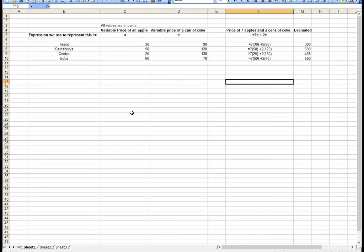If you ever use spreadsheets, you'll find this is exactly how spreadsheets work. You have an expression, for example 7A plus 2C, and you've got different substitutions that you're going to put into that expression, which you will evaluate.